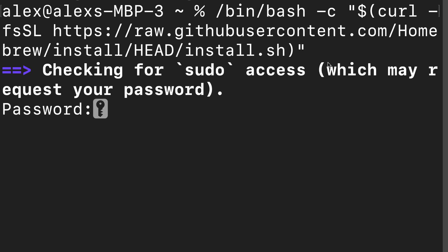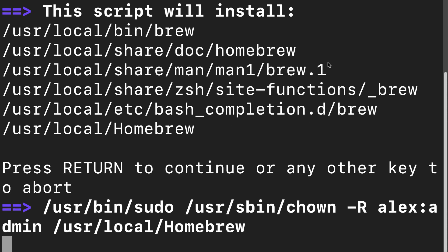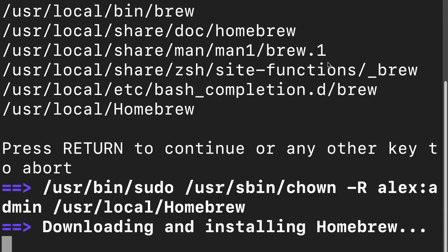You can press enter and you'll be prompted to enter in your password. This is your administrator password for your computer. Next, you'll be prompted to either hit return to continue or any other key to quit. So hit enter or return on your keyboard. Return is just the enter key.